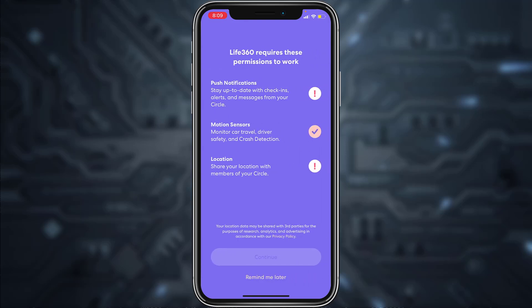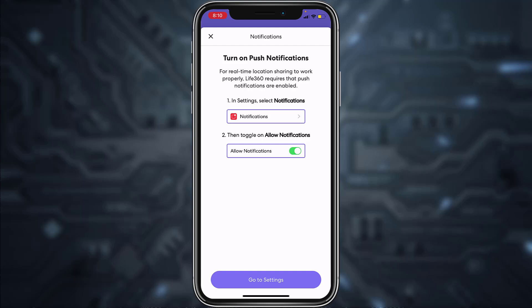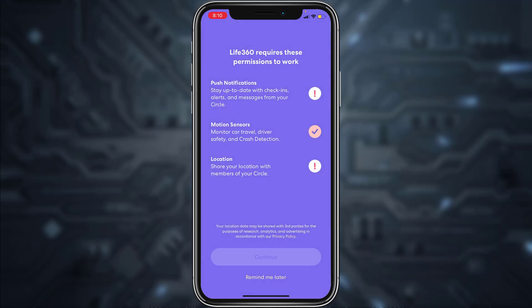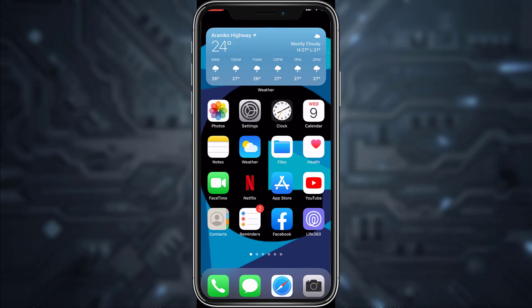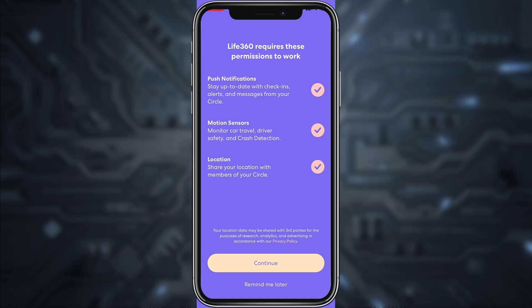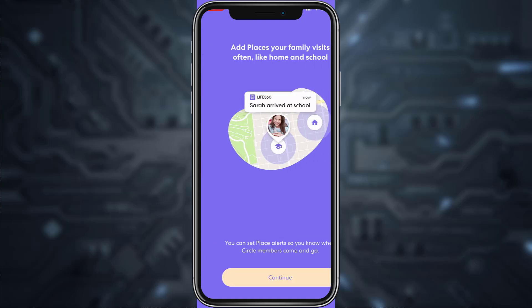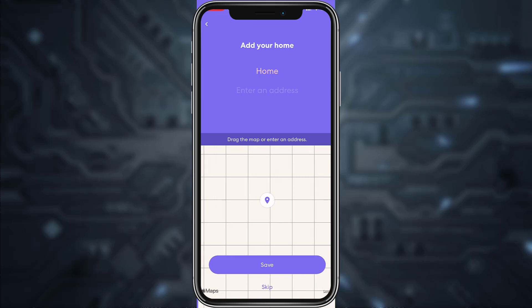Now you'll have to enable permissions such as post notifications, motion sensor, and your location. To enable them, tap on the exclamation mark and then tap on Go to Settings. Once you've enabled all the permissions, tap Continue.